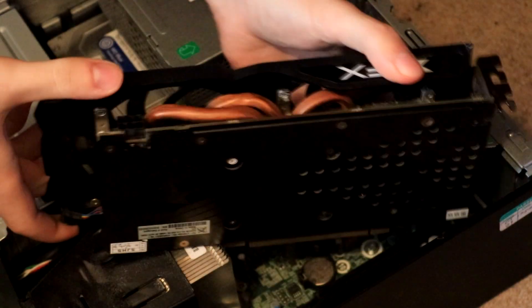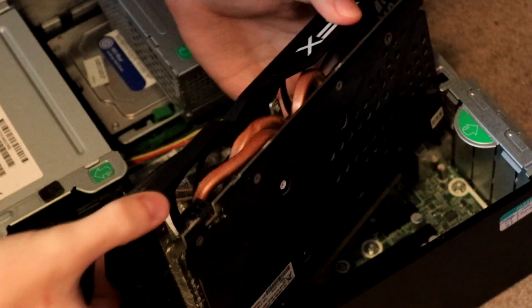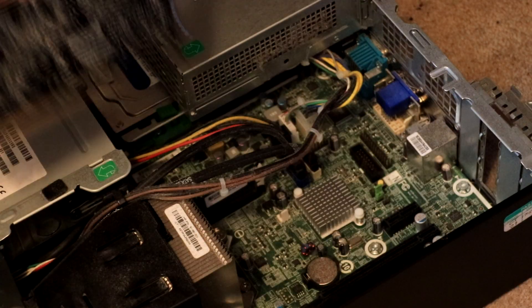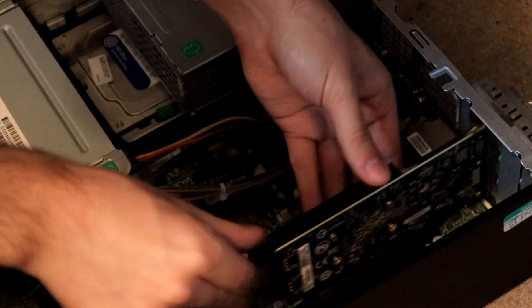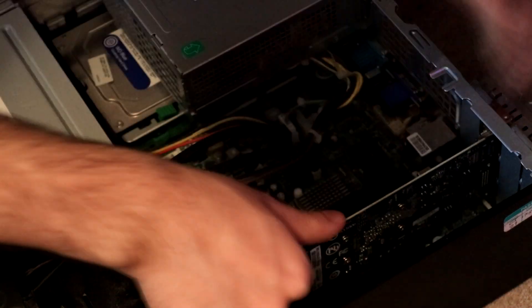The only downside to the RX 470 is it won't fit into the same tiny little chassis that the 1030 will. So if you are on the used market, definitely go ahead and consider picking up the RX 470 rather than this GT 1030.